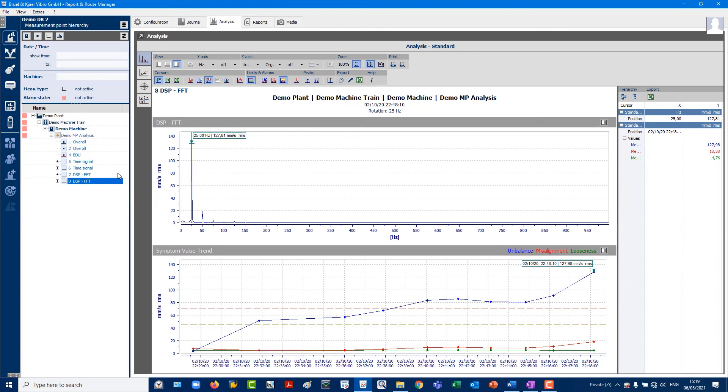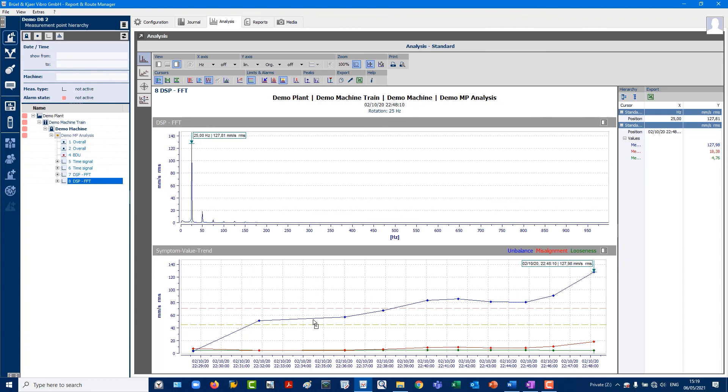We now move on to the DSP, the Digital Signal Post Processing, which in our example we have also configured to look at either spectral data or the specific FFT. Above, you can see the FFTs. Below, we are offered to calculate the trends of 1x, typically unbalance, 2x, typically misalignment, 3x, for example, looseness.